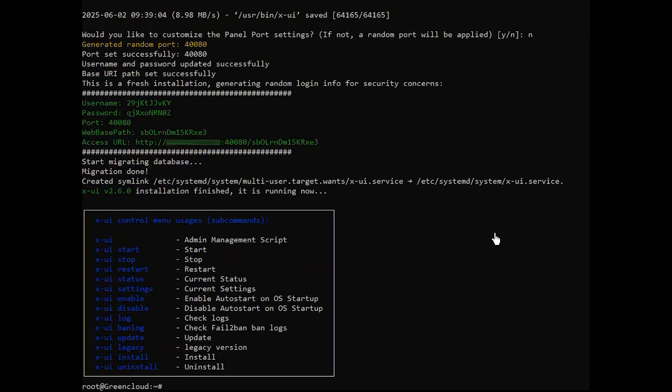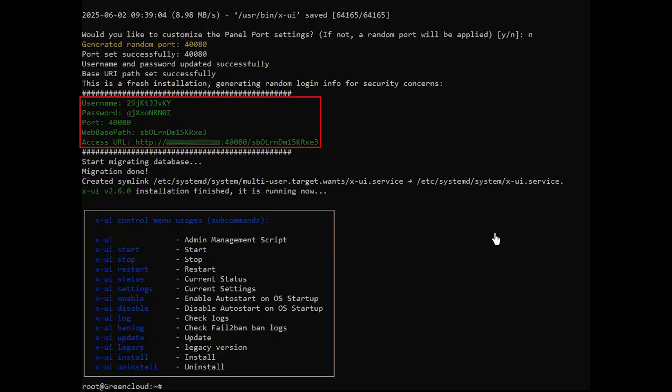After this step, the script will automatically generate a username and password for accessing the panel, which will be displayed on the screen along with the panel's base URI. Make sure to securely store the username, password, port, and web-based path, as you will need these details to access the panel.